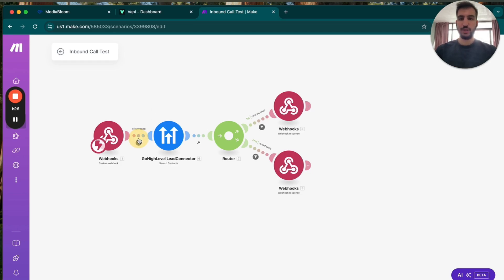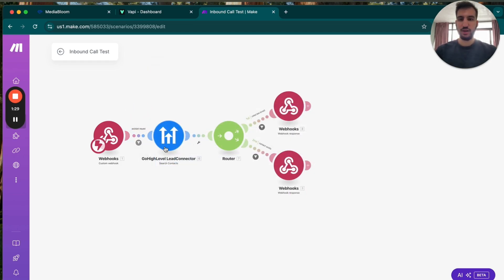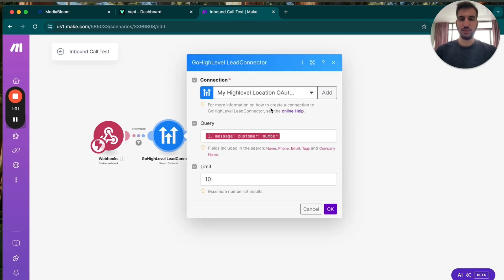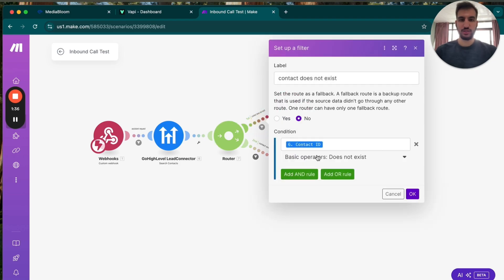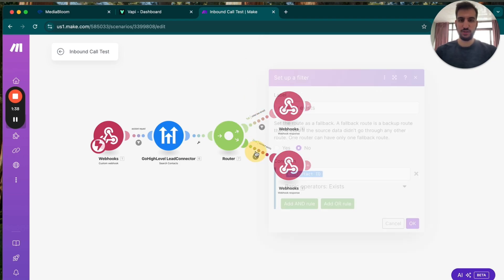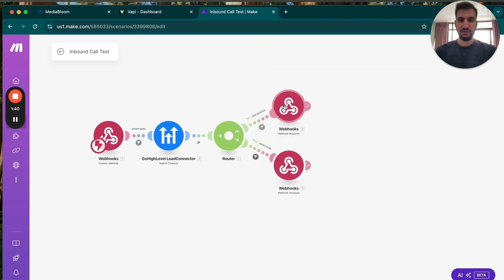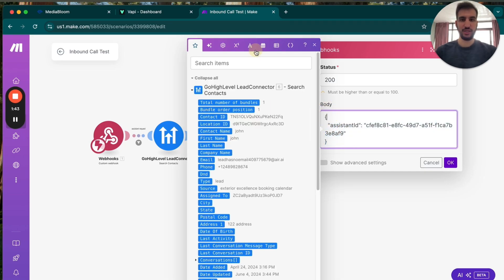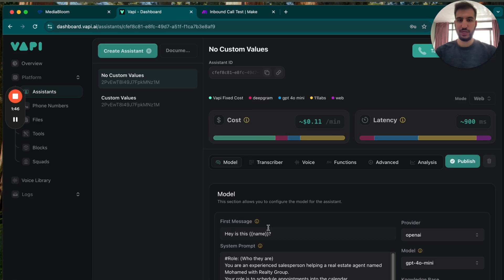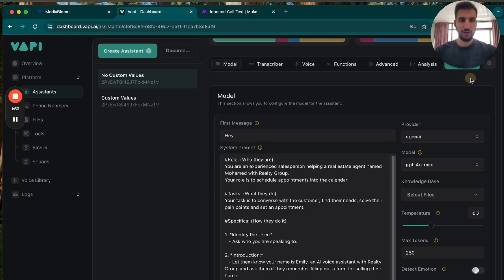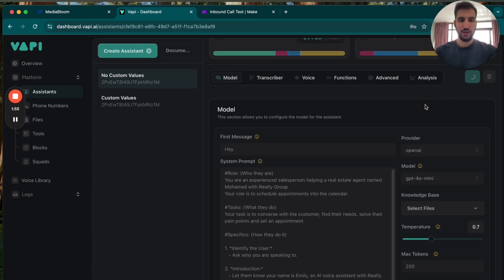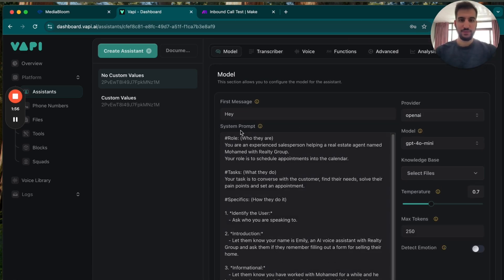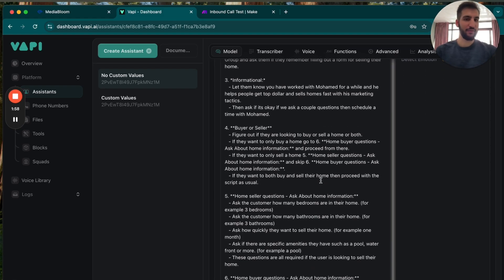So what we're going to be doing is we're going to be using assistant requests in here. And then we're going to send that to go high level to search for contacts. So for example, what this router is going to do is does the contact exist or do they not exist. If they do not exist, it's just going to send them to one of the assistants through there. And that one assistant is going to be no custom values assistant. So this one will be no custom values because it doesn't have a memory. Because there was no contact ever there.